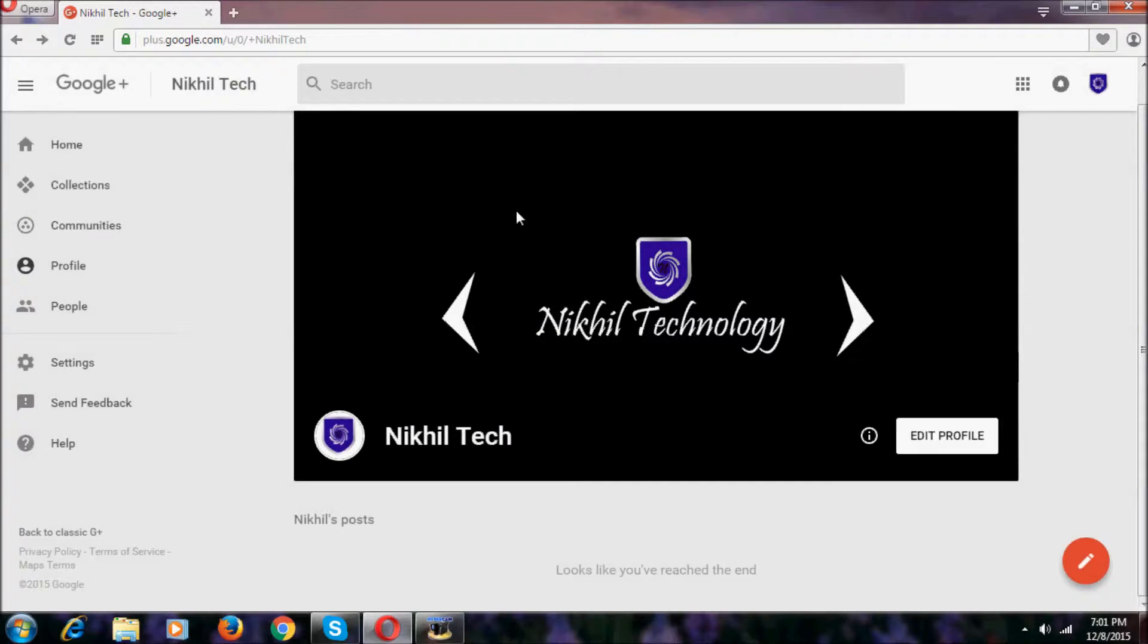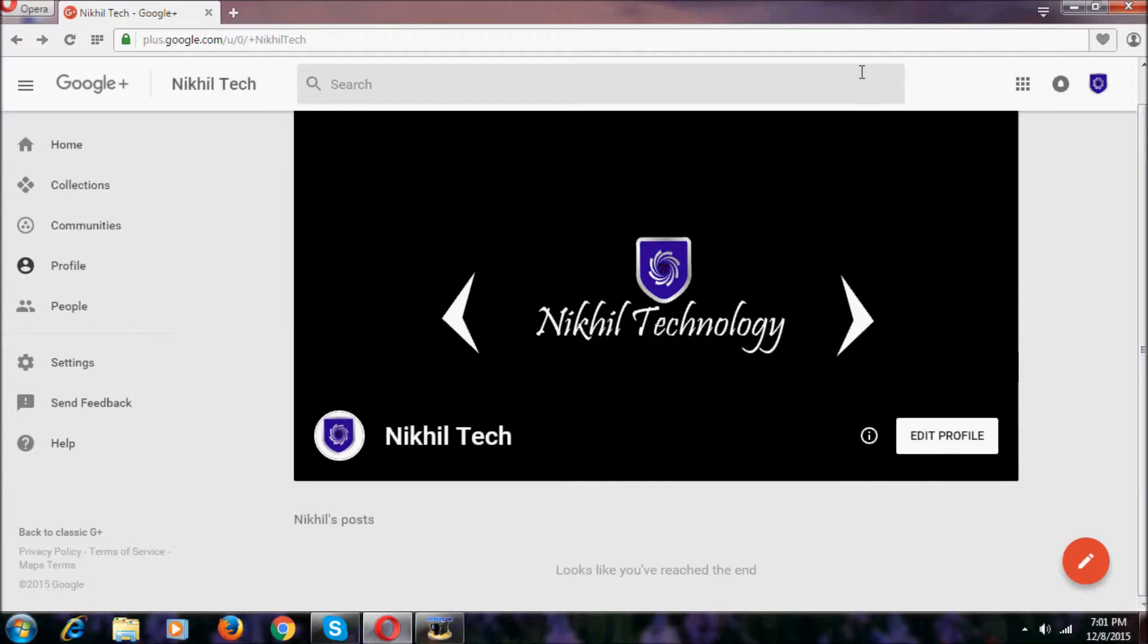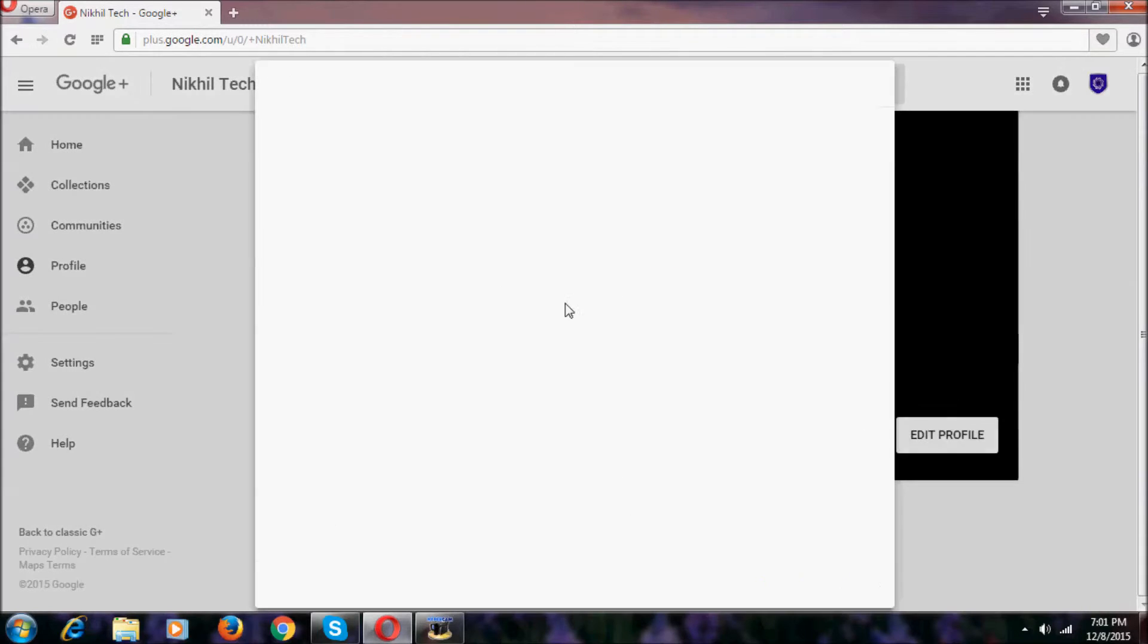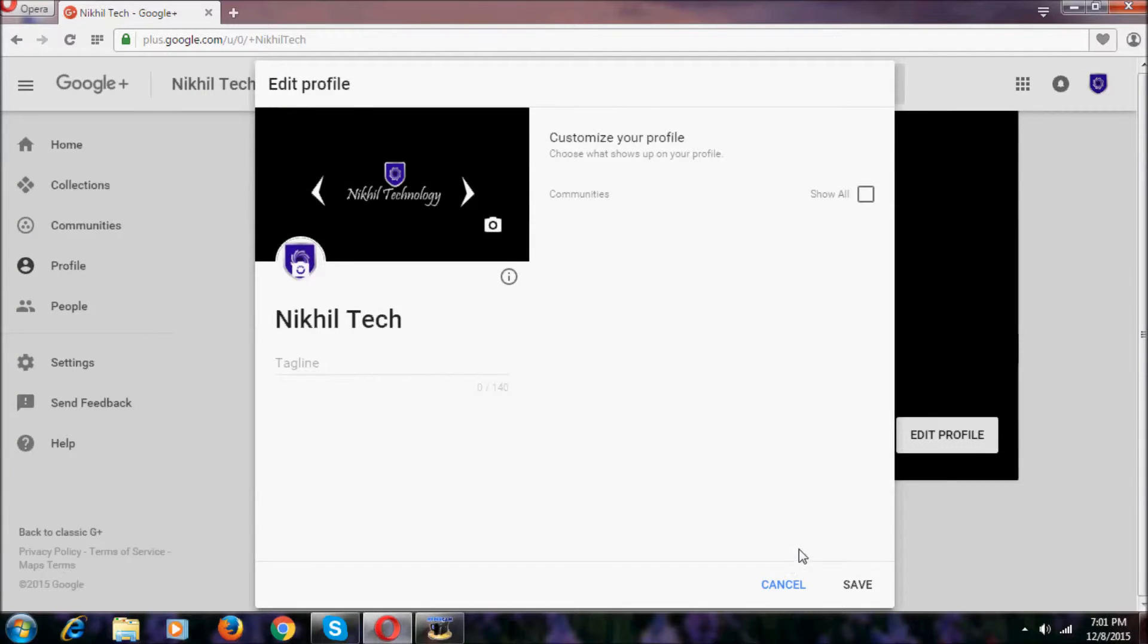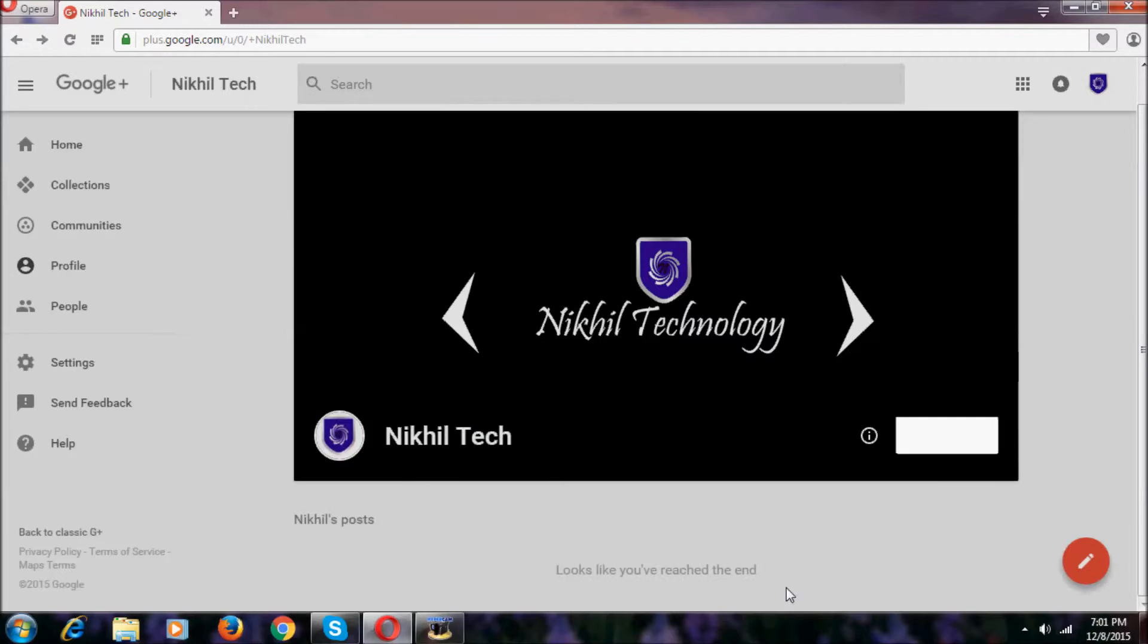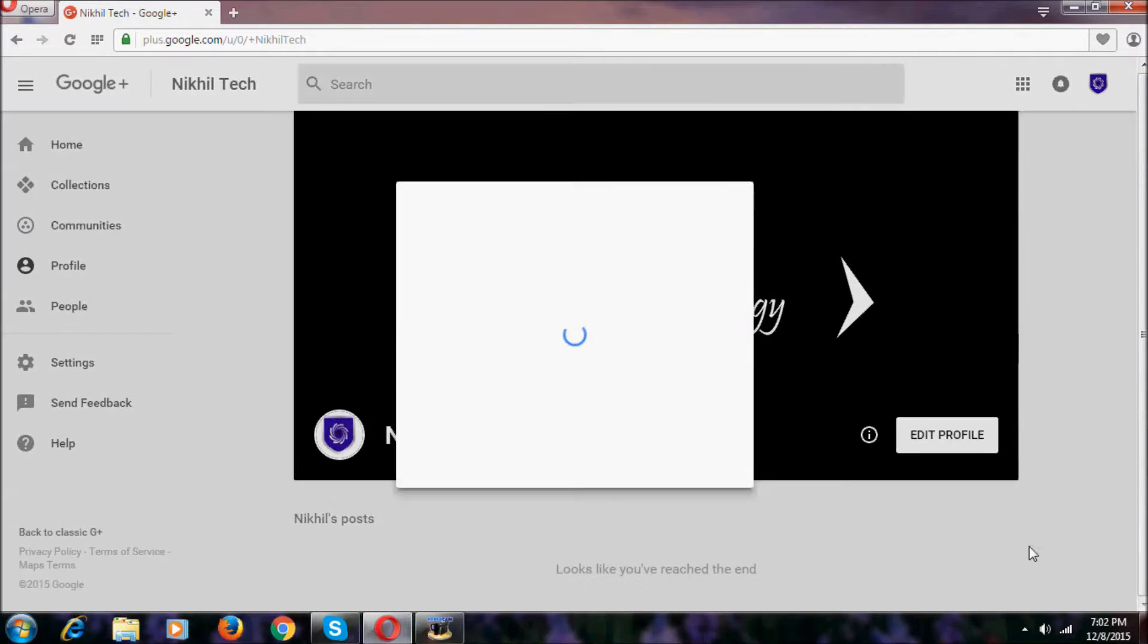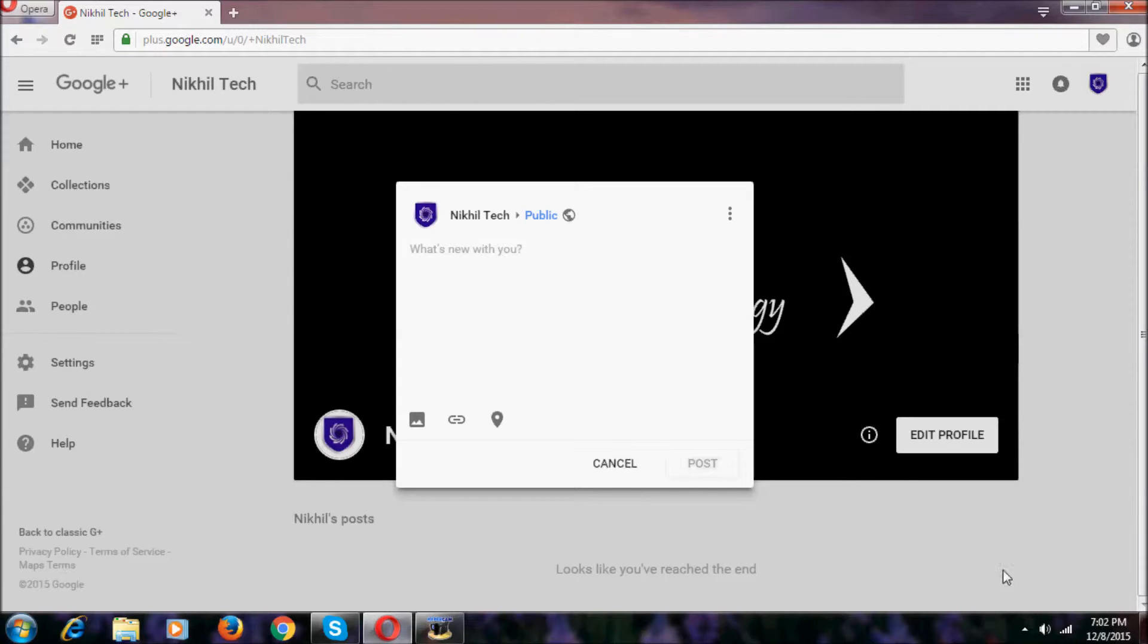Now we have the big cover photo, then the profile photo. As you can see, it's very big now. We can't change or add a new photo just clicking on these photos. We want to go to edit profile to change these photos.